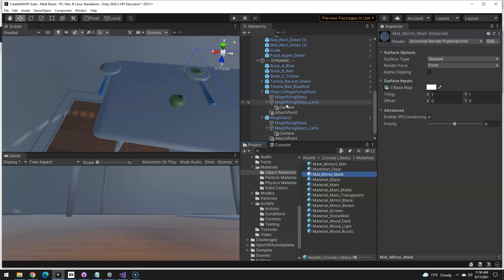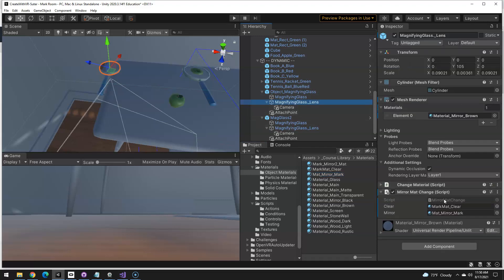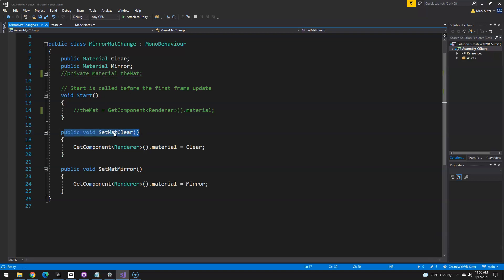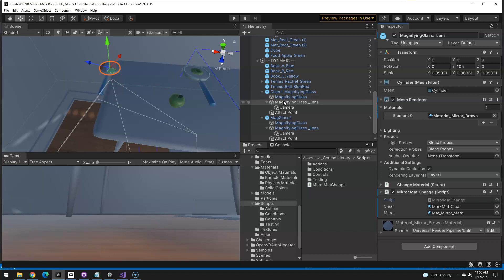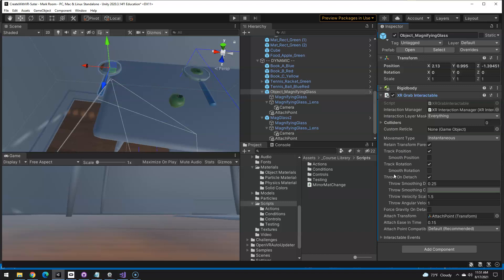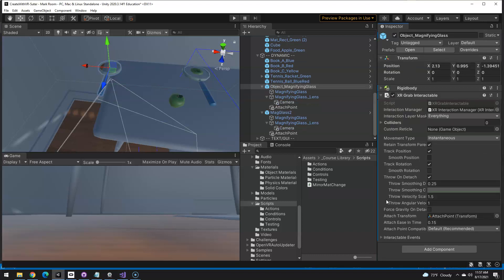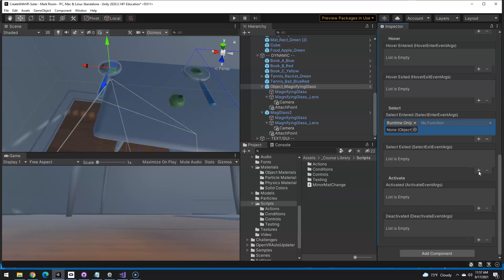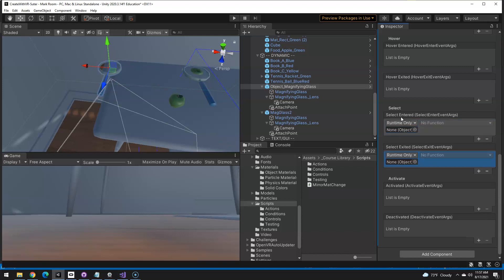So inside that script, if I just show you this one real quick, I'll just open up the script. Basically I just set two public materials that I could assign in the inspector clear and mirror. And then I have this custom function set that clear, well, the renderer dot material set to clear and this function. So I have two named functions that I could call on. So when should it go clear and when should it go to the mirror? Well, it should, when I pick it up, it should go to the mirror, right?